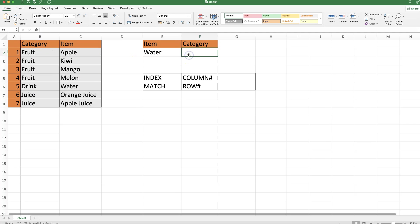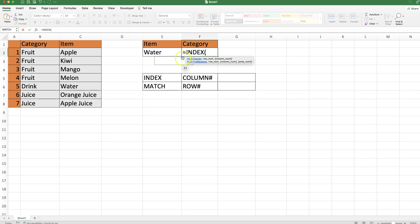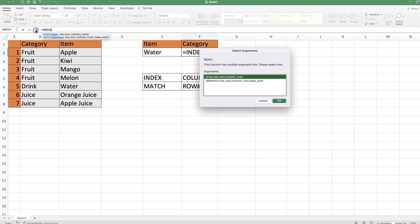For that, we need to reverse the VLOOKUP using INDEX and MATCH. Let's start with INDEX, which is the function to get the column number. When I click on the formula builder, it pops up the arguments and I need to select one - I'm going to select the upper one.